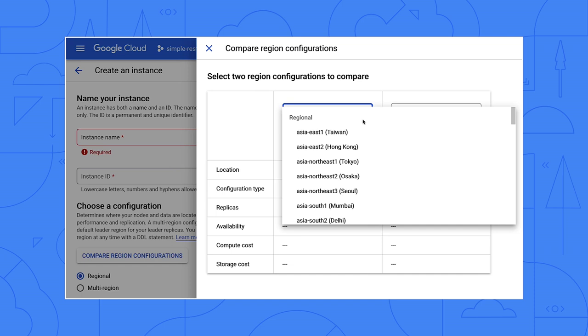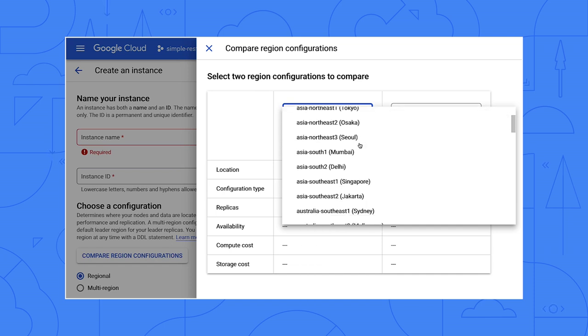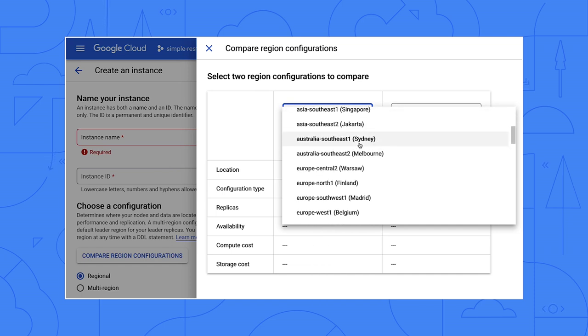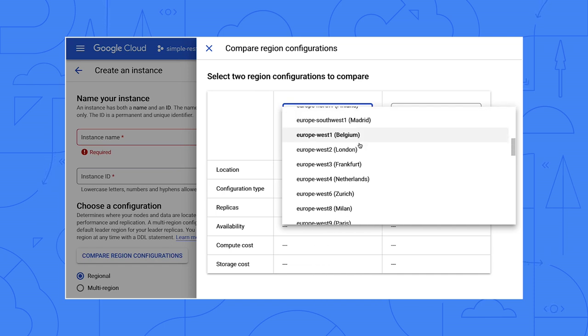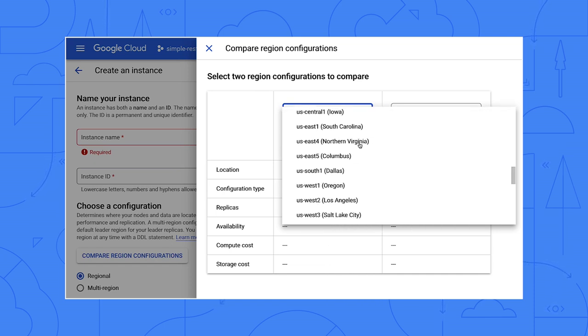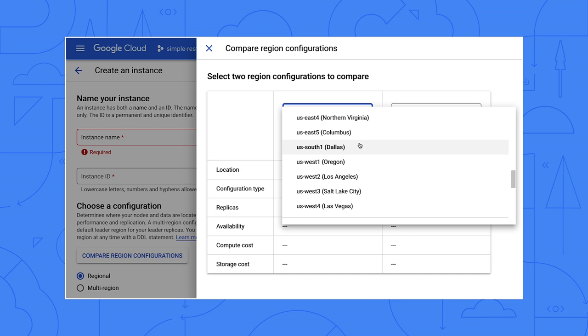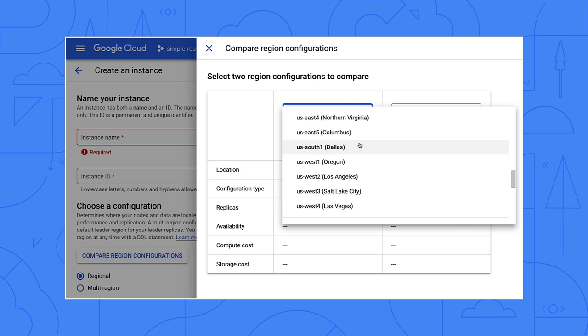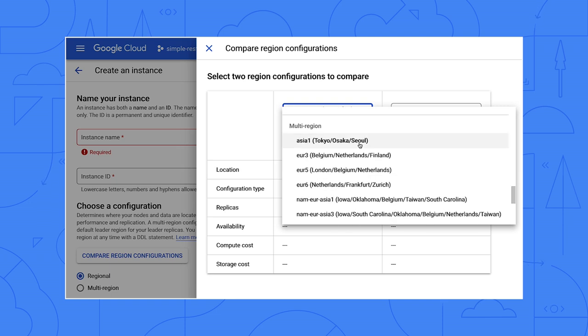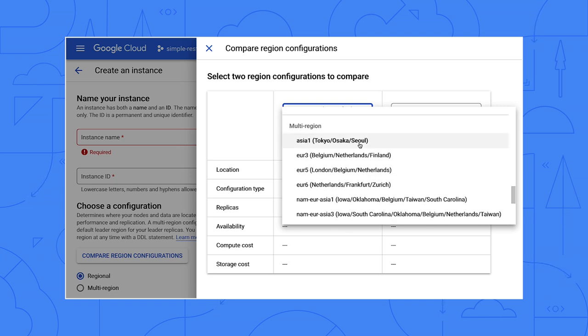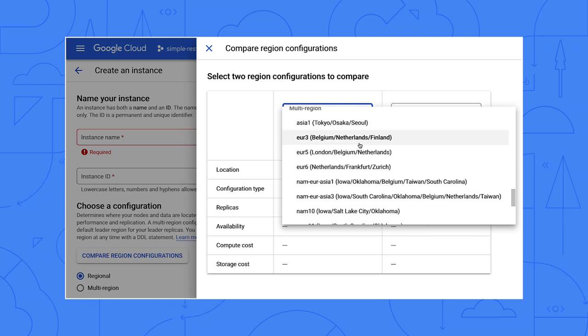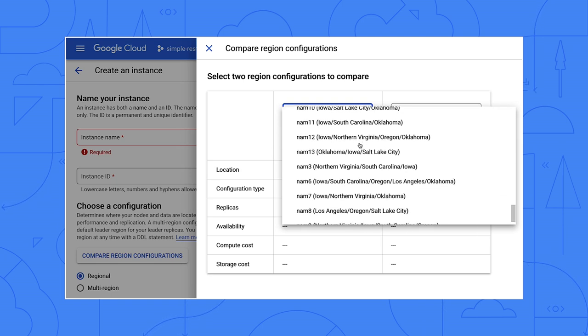Right. So the regional configurations use replicas in multiple zones within the region. That gives you a very reliable database with a 99.99% availability service level agreement, or four nines. Now, if you want to be sure that problems in one region are unlikely to affect your database, pick one of the multi-regional configurations.